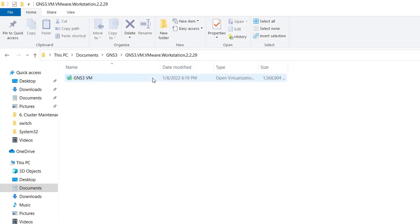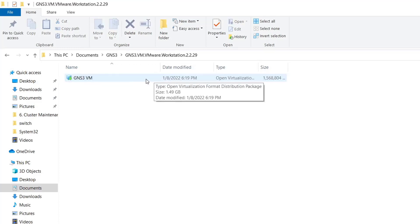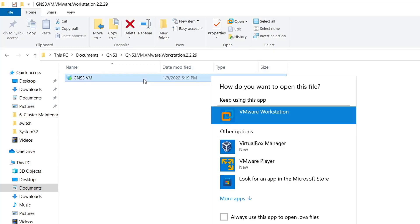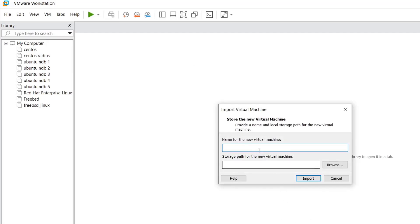Double-click the extracted folder and then double-click on the GNS3 VM file. You should already have VMware Workstation installed. If not, pause the video, download and install the latest version of VMware Workstation, then come back. When prompted for how to open the file, choose VMware Workstation since it's a VM. VMware Workstation will open automatically.